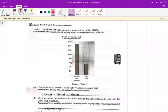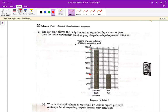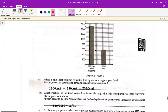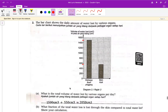第二题的话，你看就是 what is the total volume of water lost by various organs per day。你就纯粹看着那个 graph，然后把它计算起来就可以了。比如讲 kidney，你看它是 1500，你就写 1500 咯。